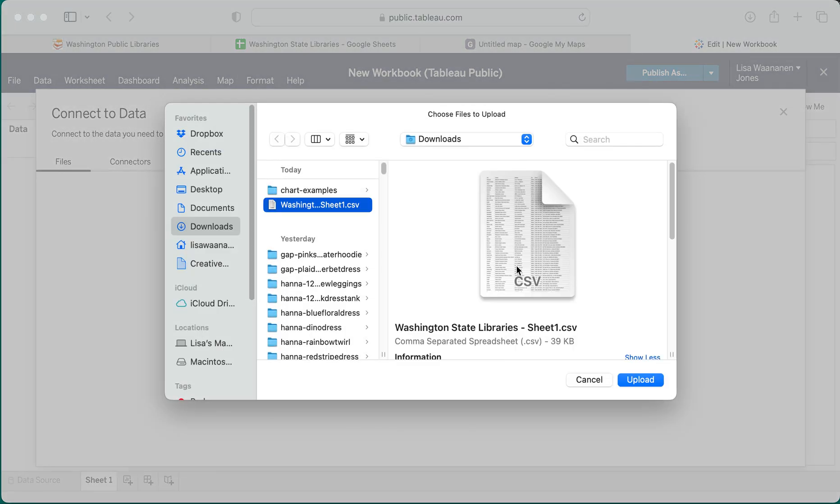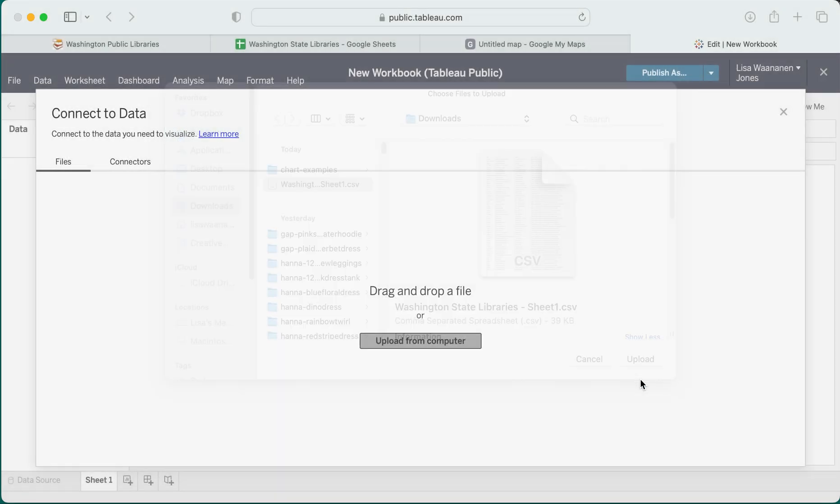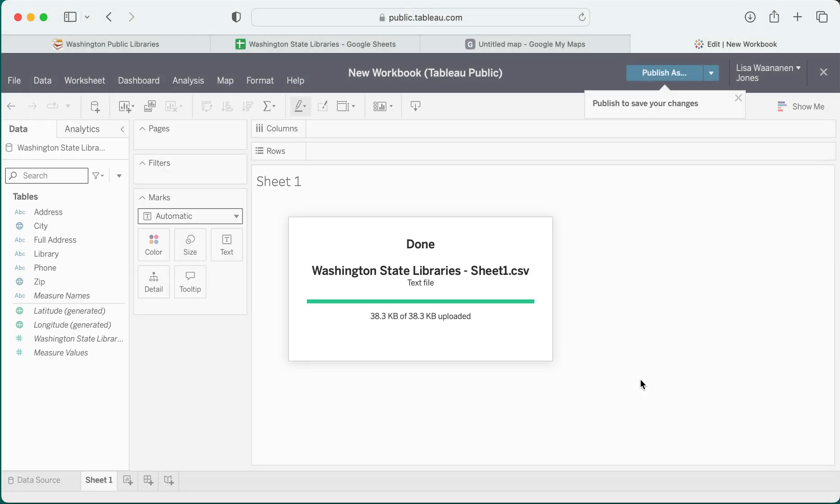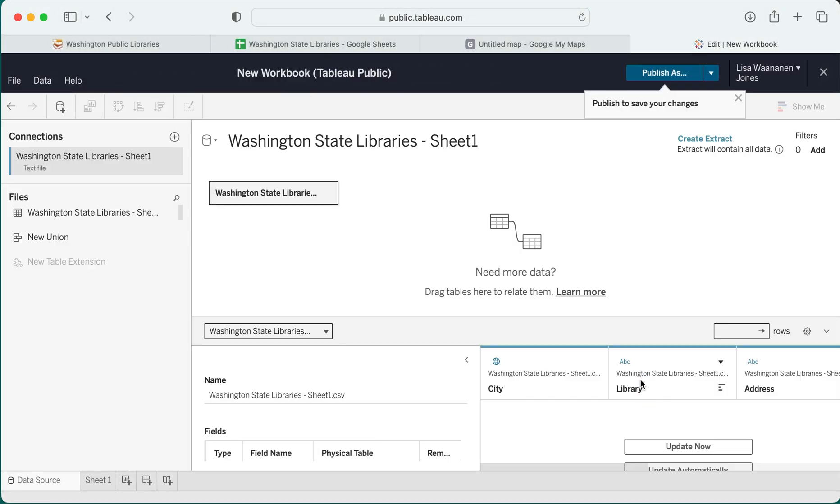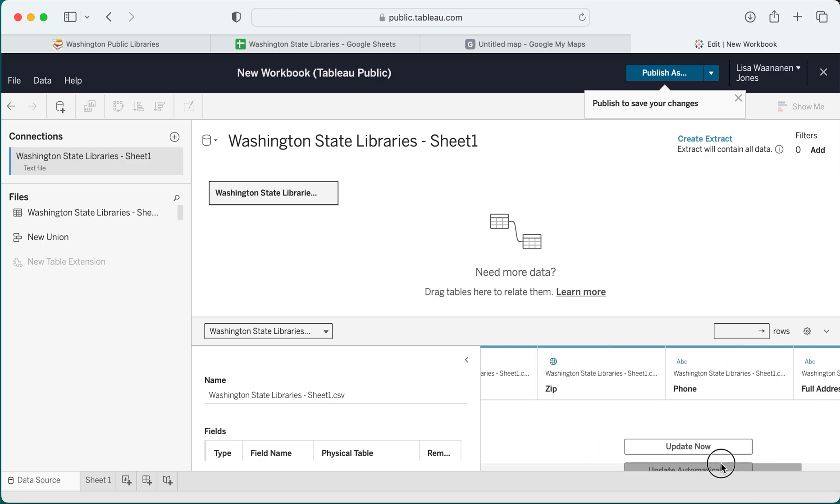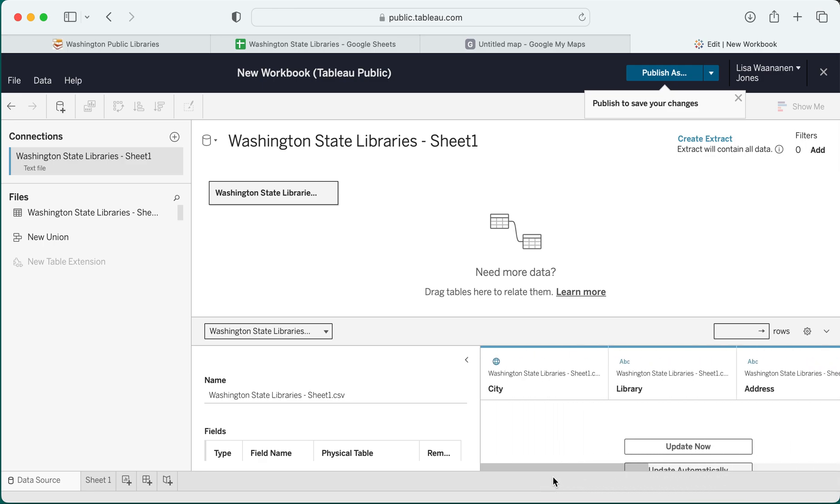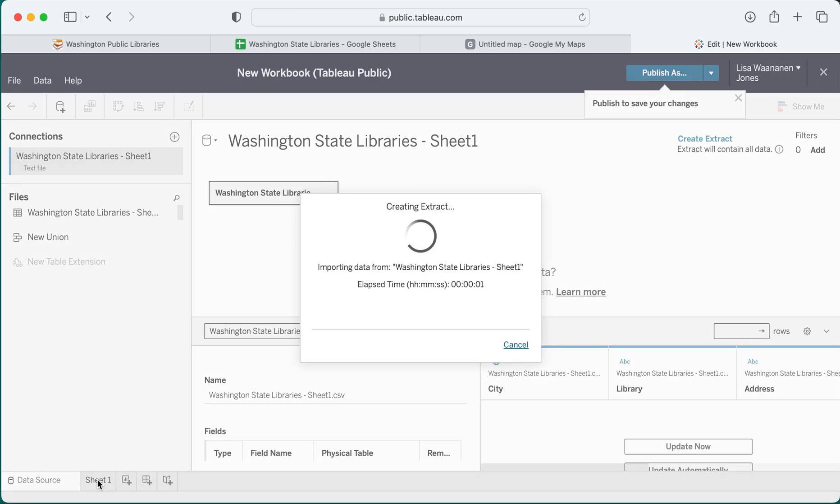I'm going to go ahead and upload that CSV file and I want to make sure that it looks correct for what I expect. So I want to check my fields down here in the bottom right. If that does look correct, I can move on to Sheet 1 where I'll be able to create a visualization. This can take a little while to import the data depending on how big of a file you have.